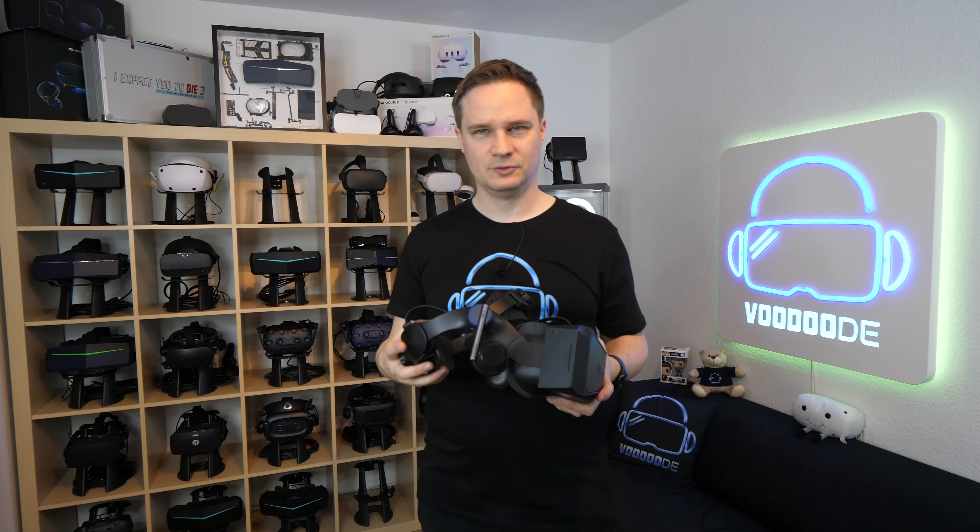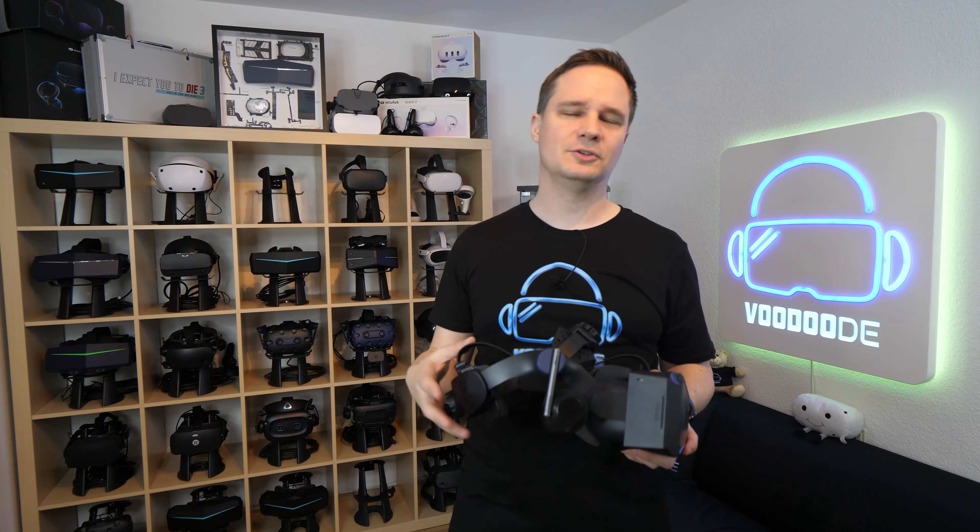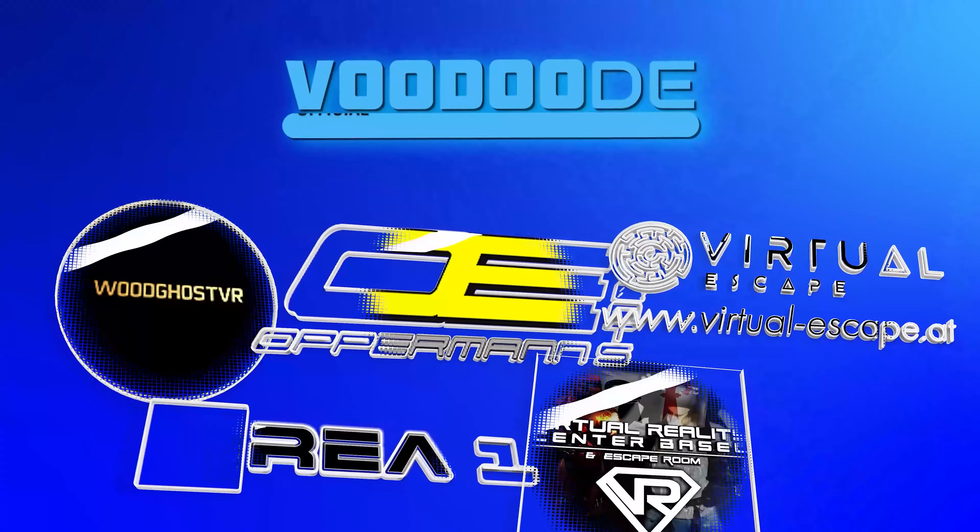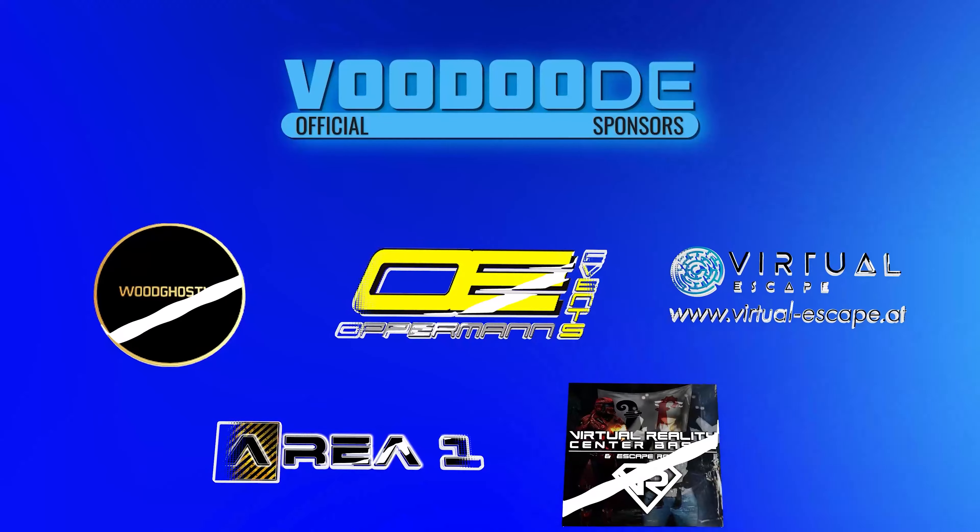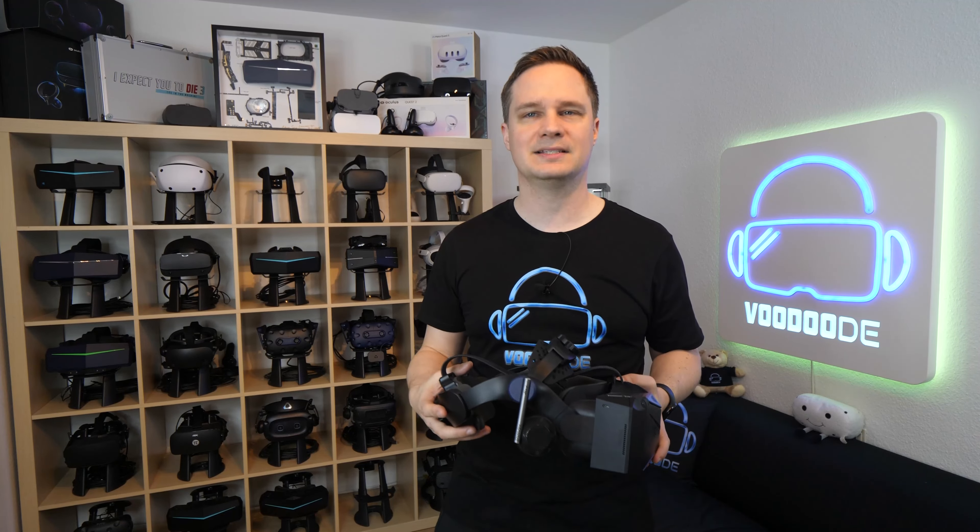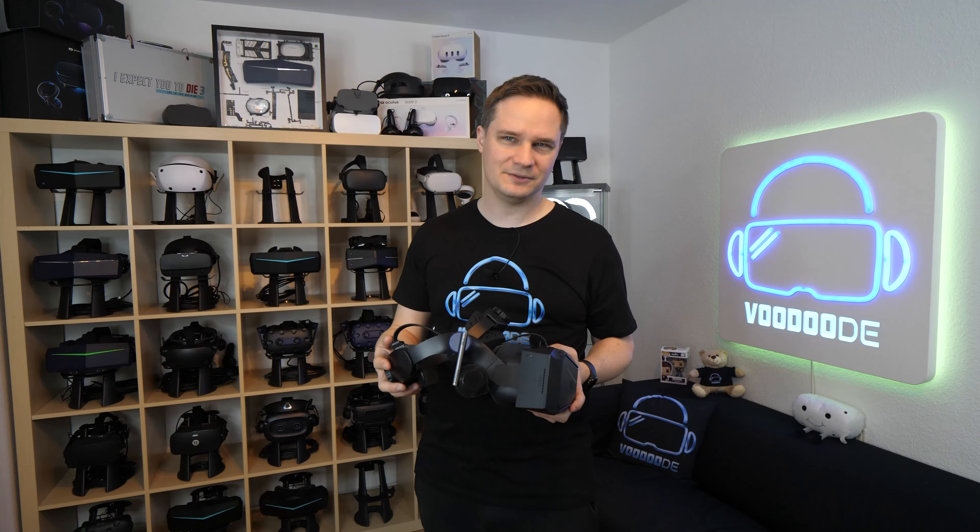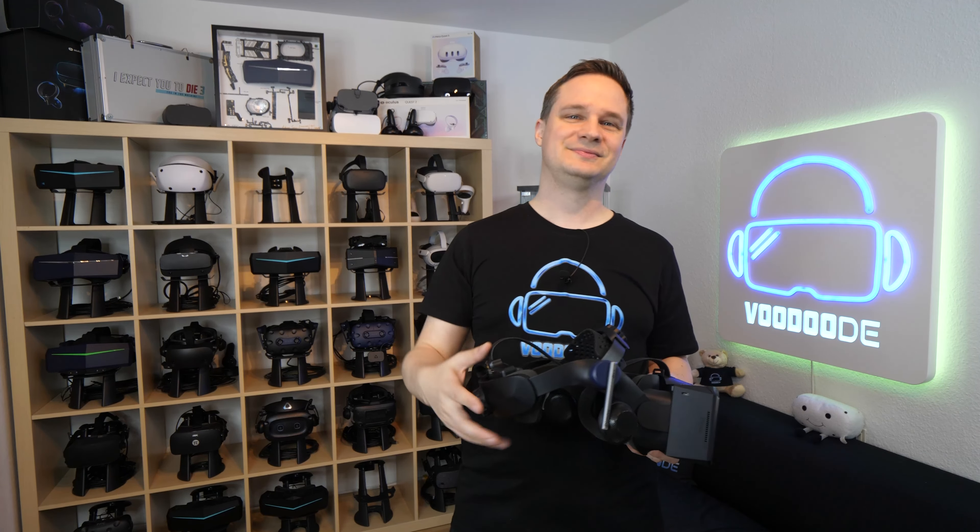My name is Thomas and you're watching VoodooDE VR. Thank you to my sponsors Voodgoss VR, Oppound Event Virtual Escape Area 1 and Virtual Reality Center Basel. Let's have some fun with the video and let's go!